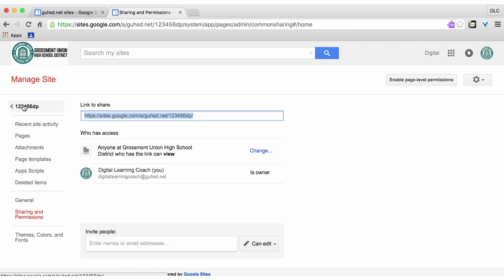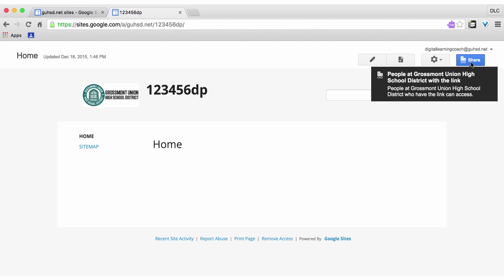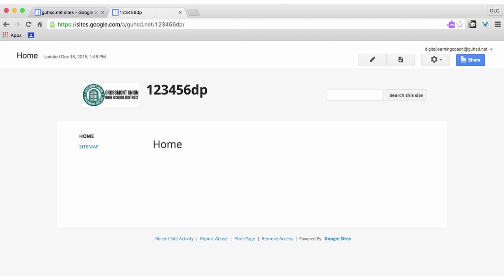And now I'm going to go back to my main webpage and notice up here it says share. People at Grossmont Union High School District with the link can view and access my website. This screencast was a guide to changing your share settings in a Google site.